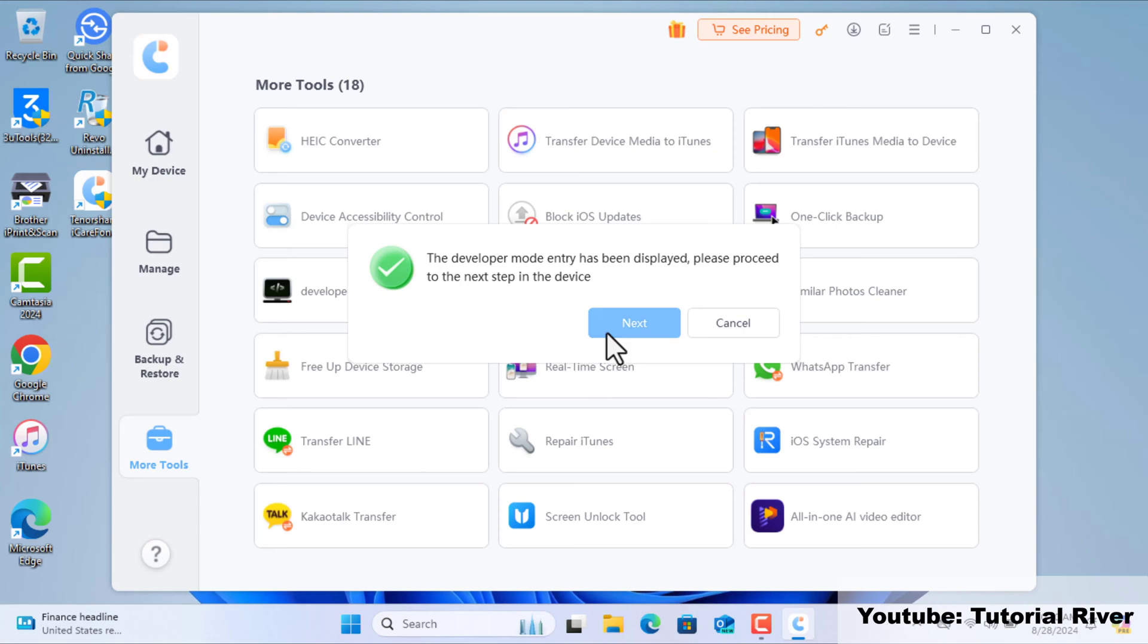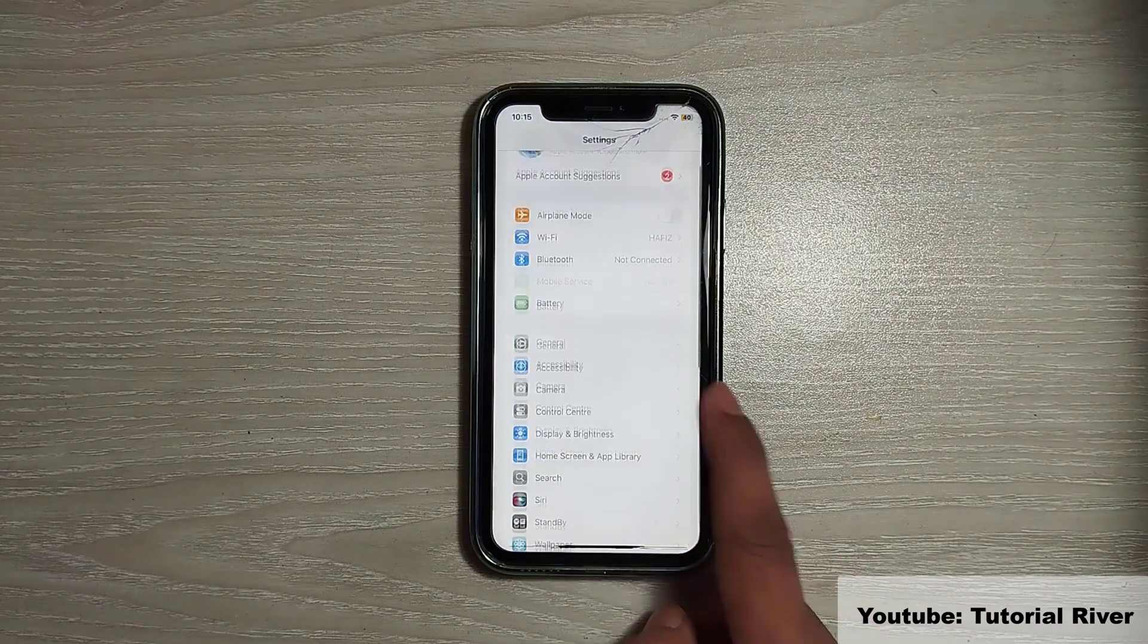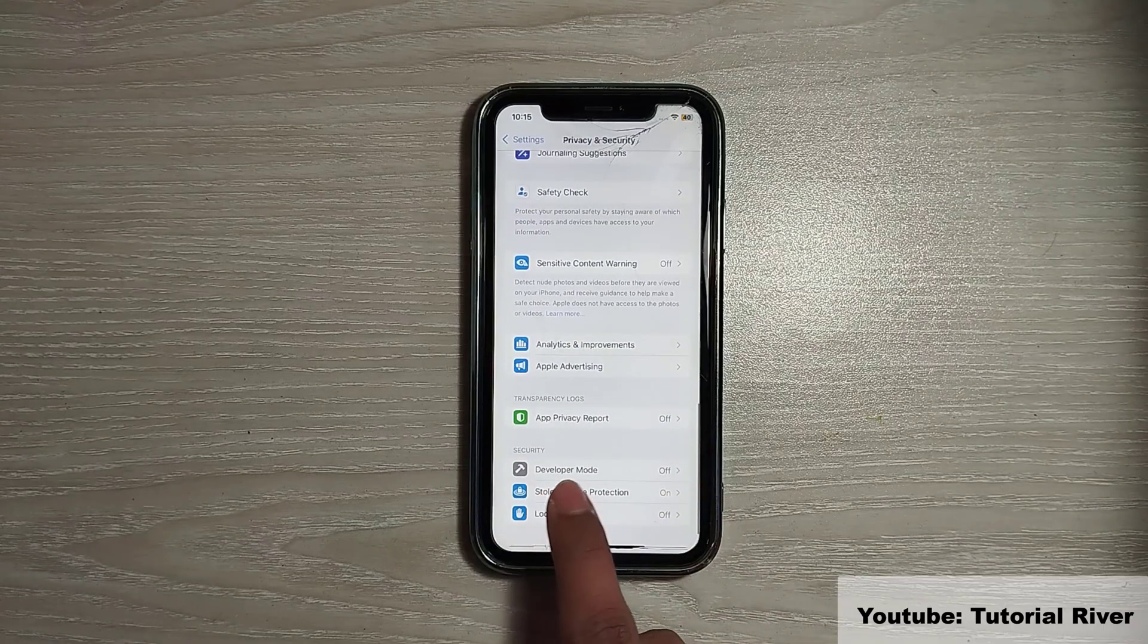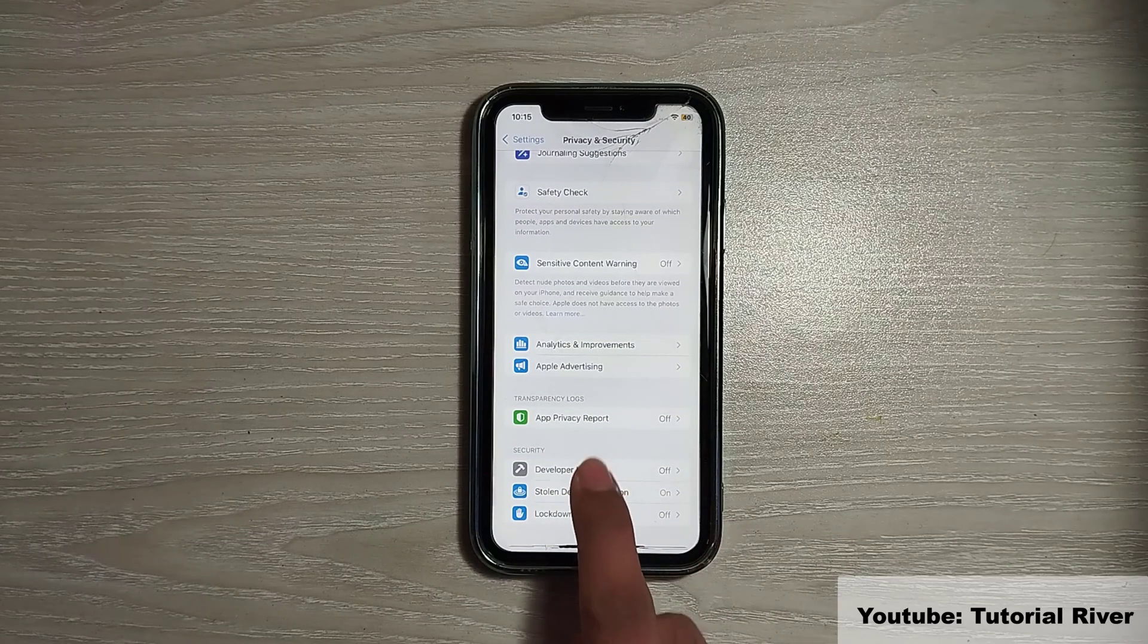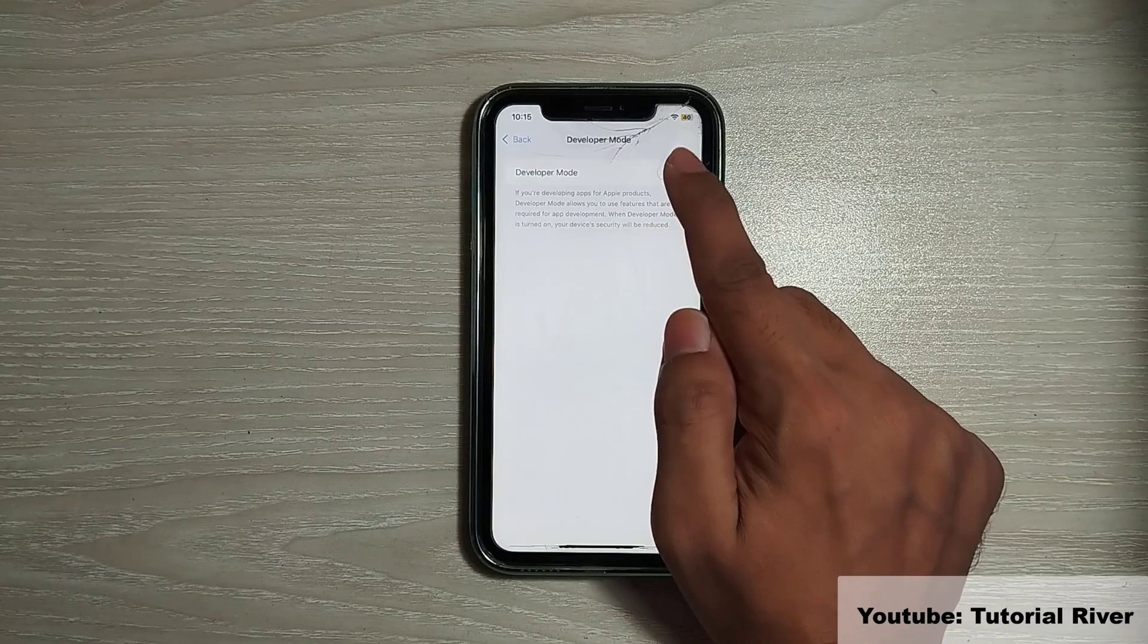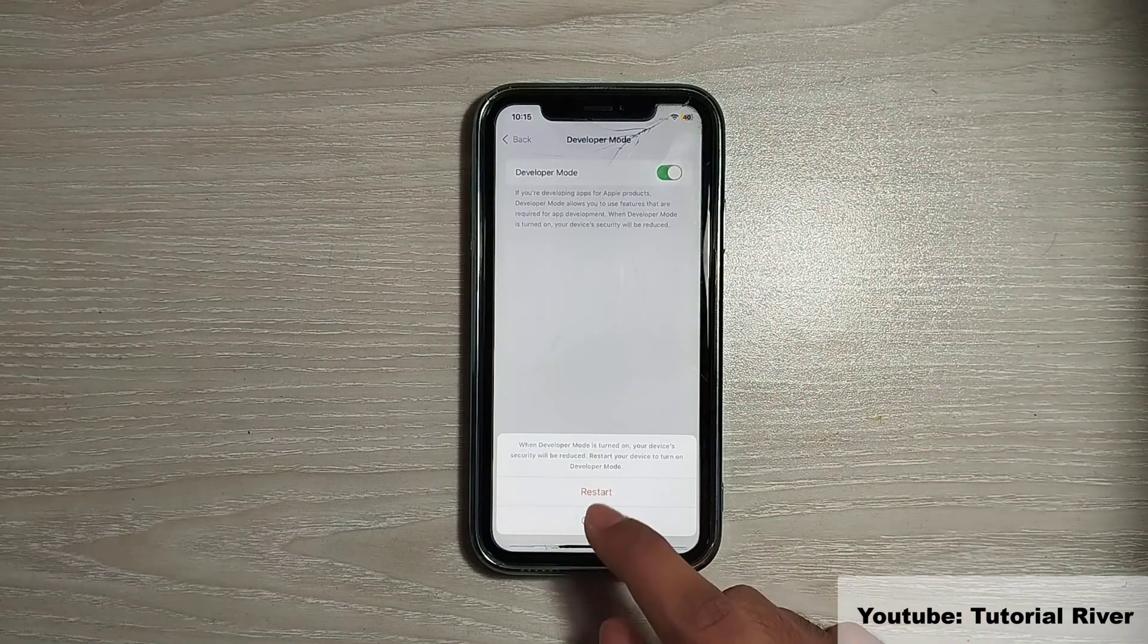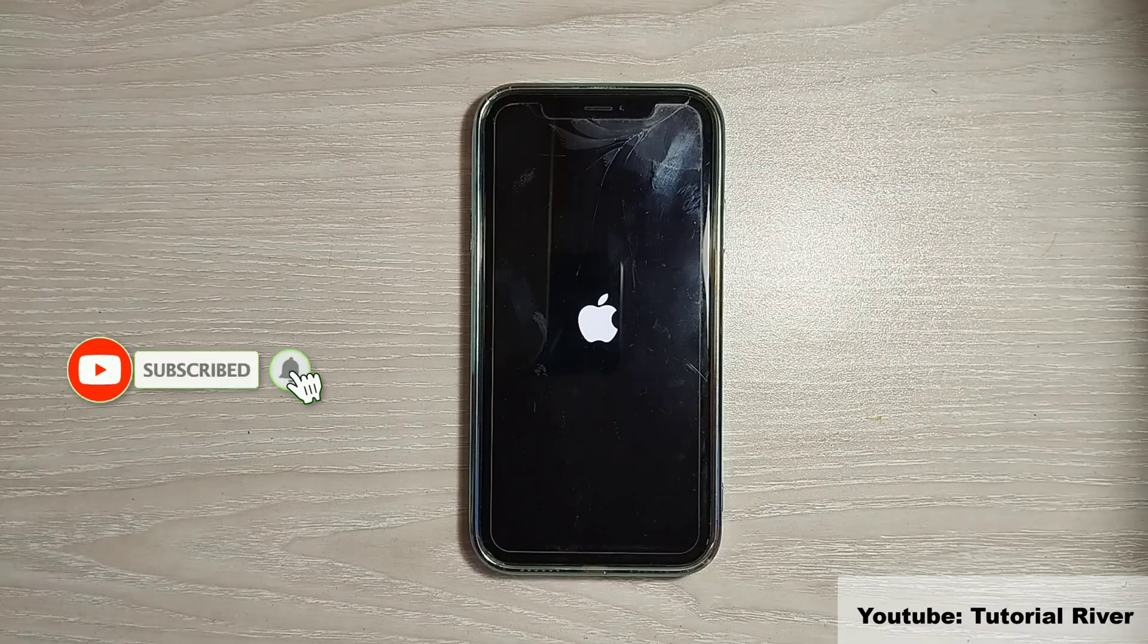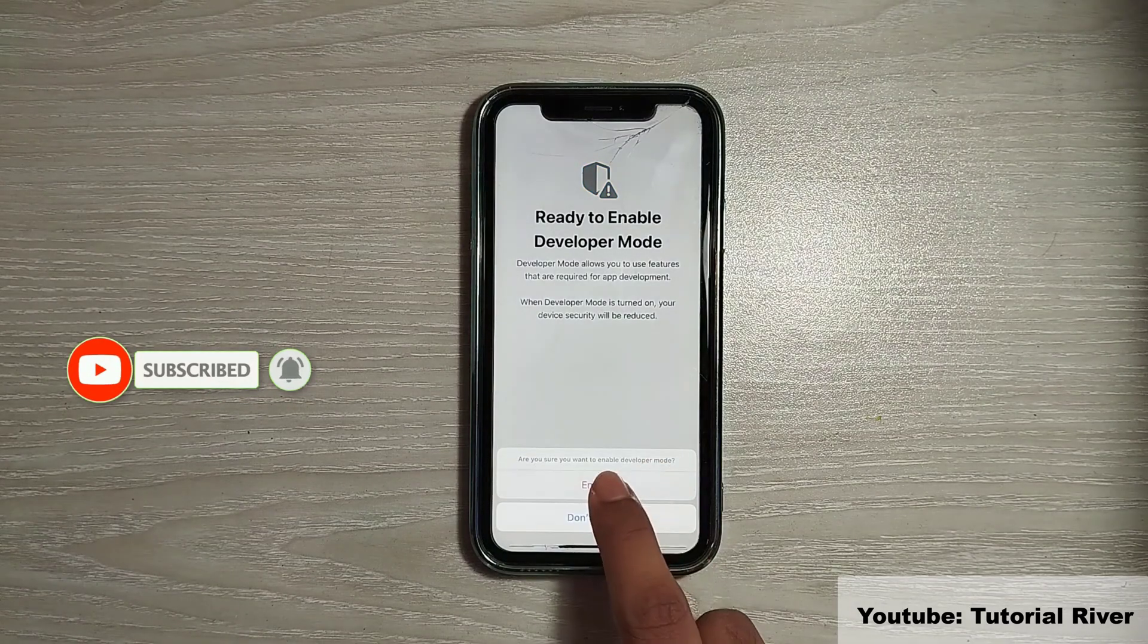After that, go to your iPhone. See the developer mode has appeared. Now turn it on, restart your device, tap enable.